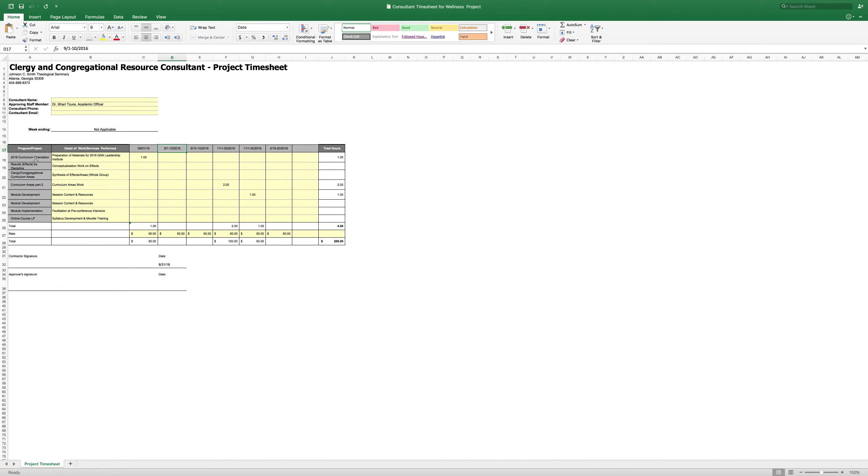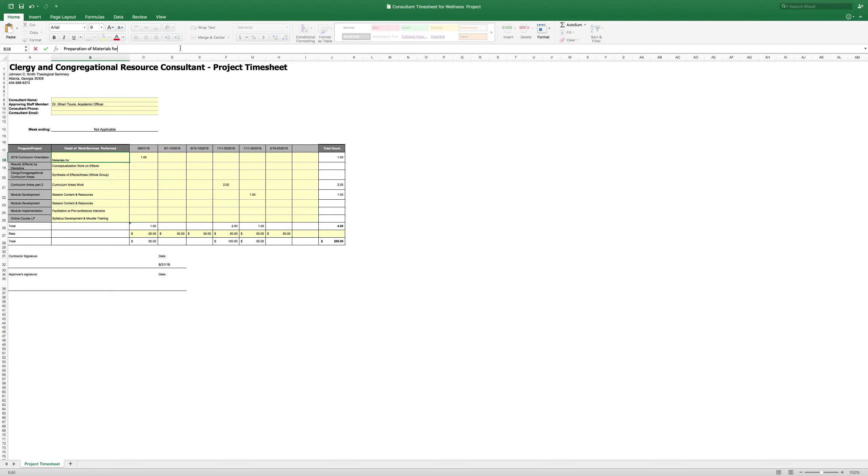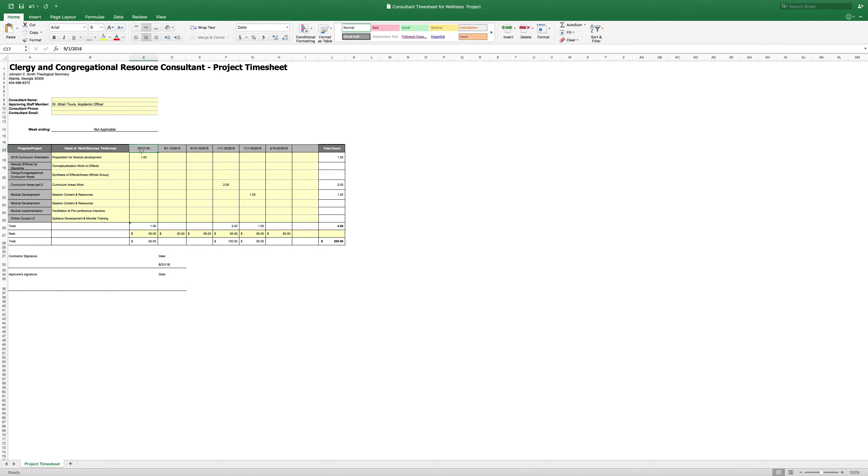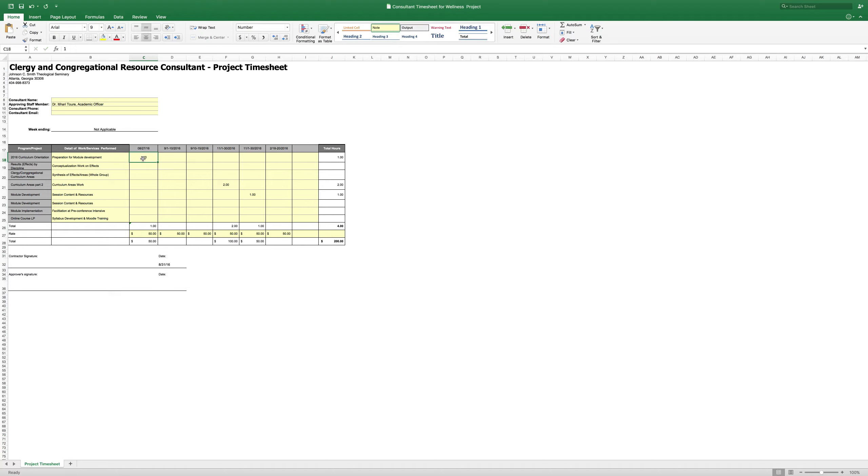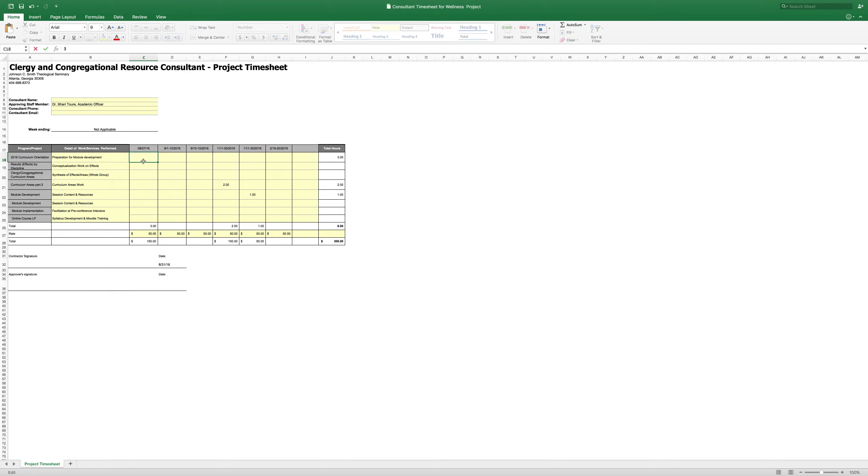For example, I'm going to change this to curriculum orientation. You weren't part of the GNN - that was an example - but what you did do was you were in a curriculum orientation with me on August 27th. So I'm going to put preparation for module development. The date of that was August 27th. So I'm going to go here to this first column and change this date to 8/27. That time was about maybe two and a half hours, so I would change that, or three hours. Let's just put three hours. Everyone was paid for that day because the deliverable was actually that date. We pay based on deliverables.